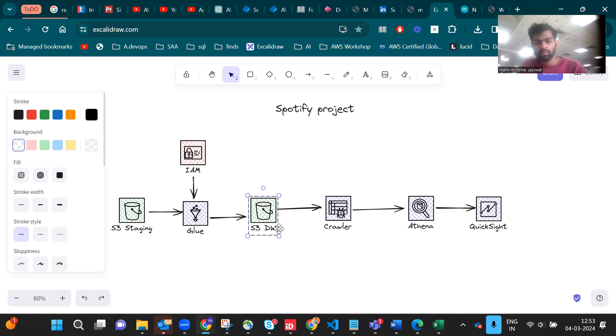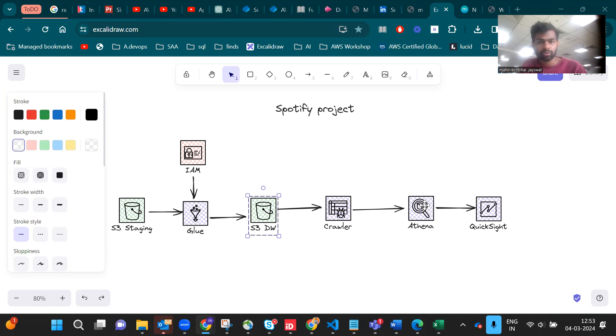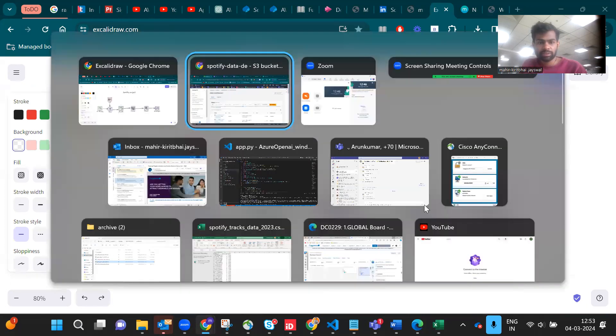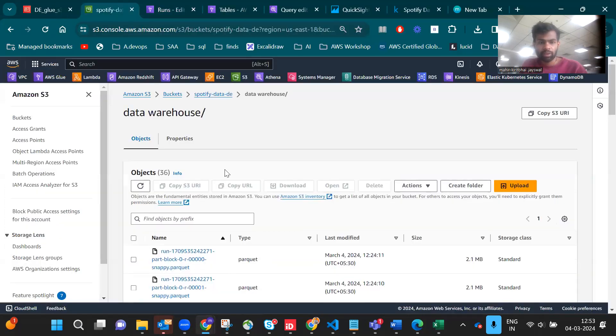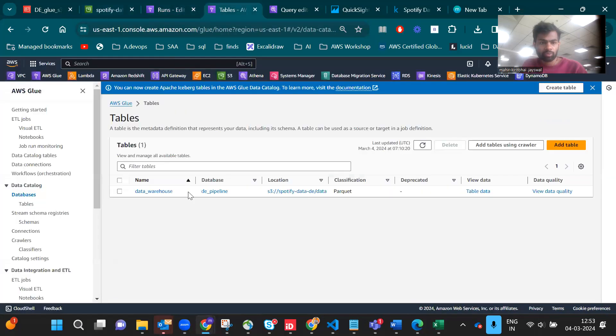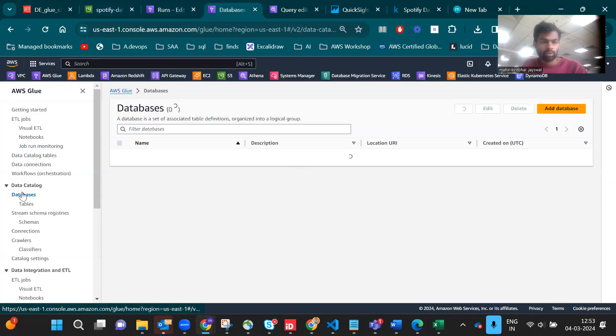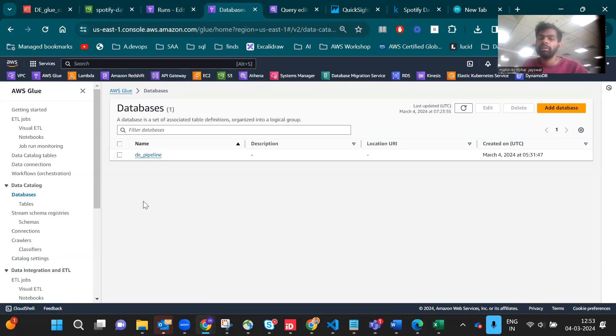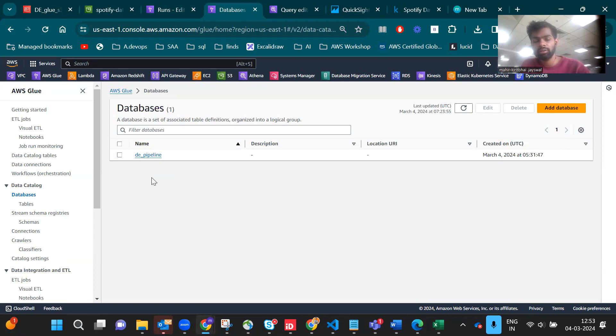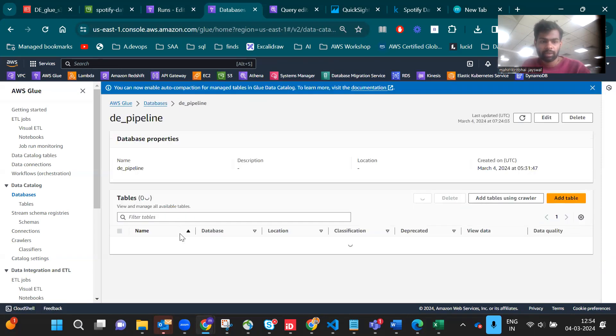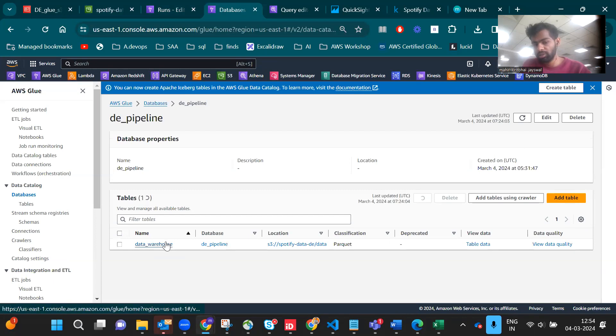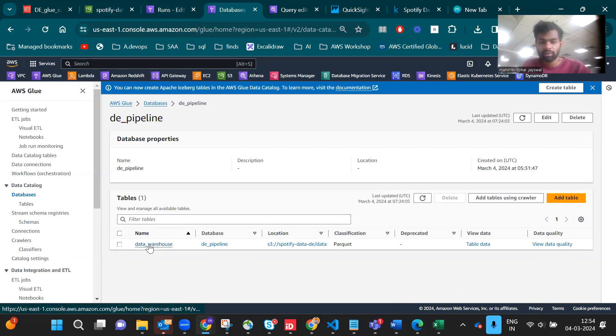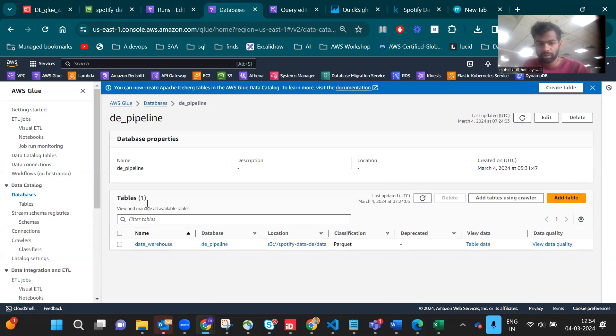From data warehouse we have to crawl the data using Glue Crawler and query from Athena. We go to Glue again. Before that you have to create the database in Glue because without database you can't crawl the data. I created the data_pipeline database.